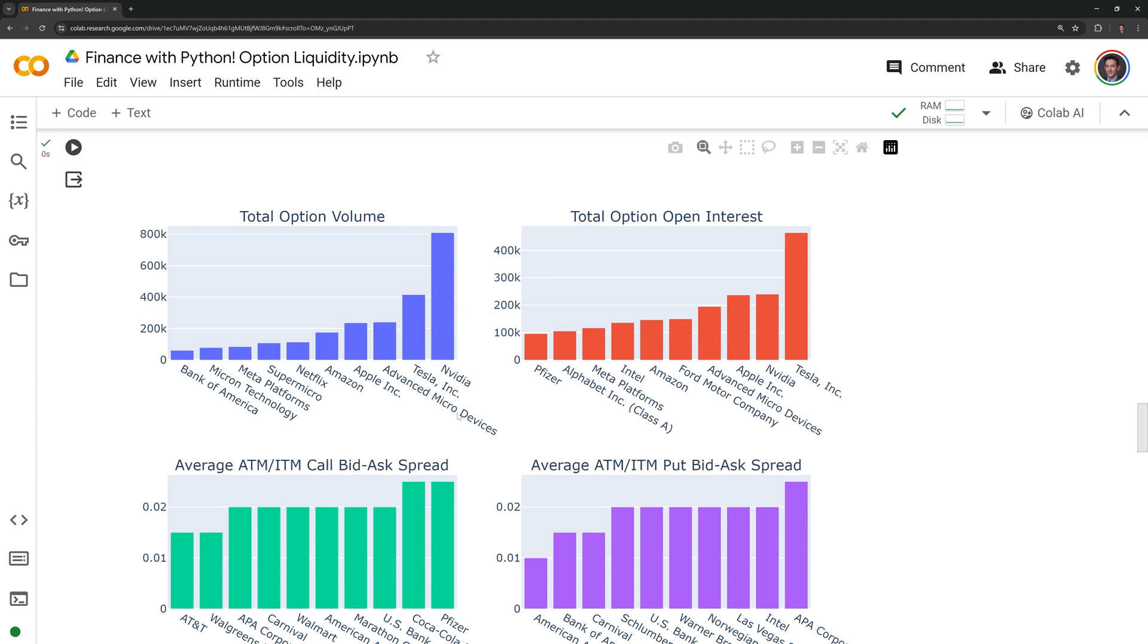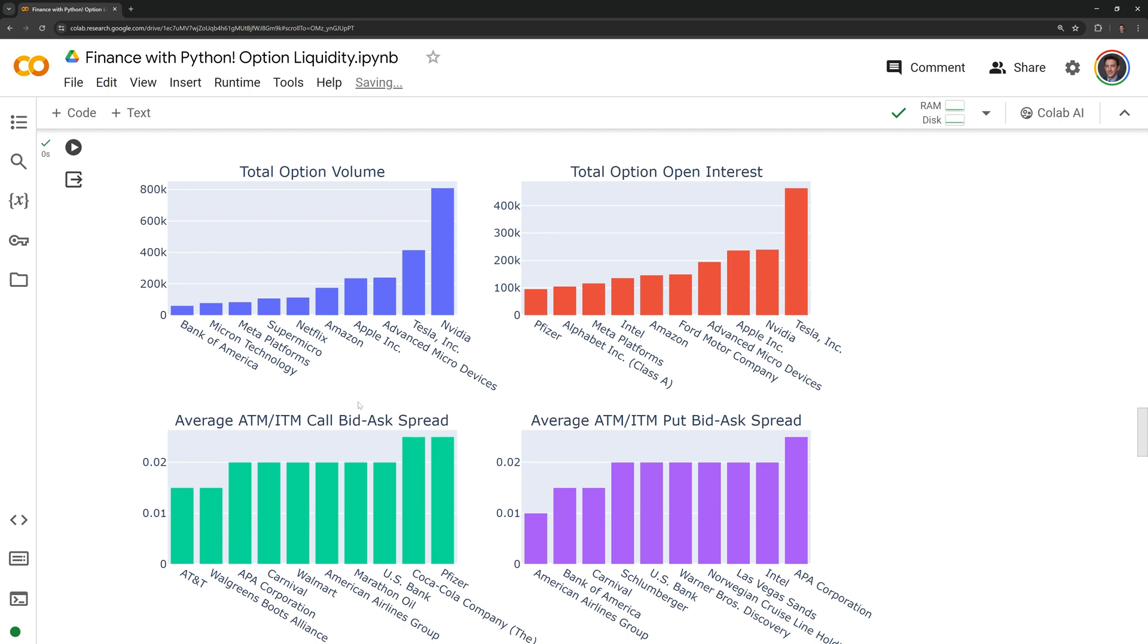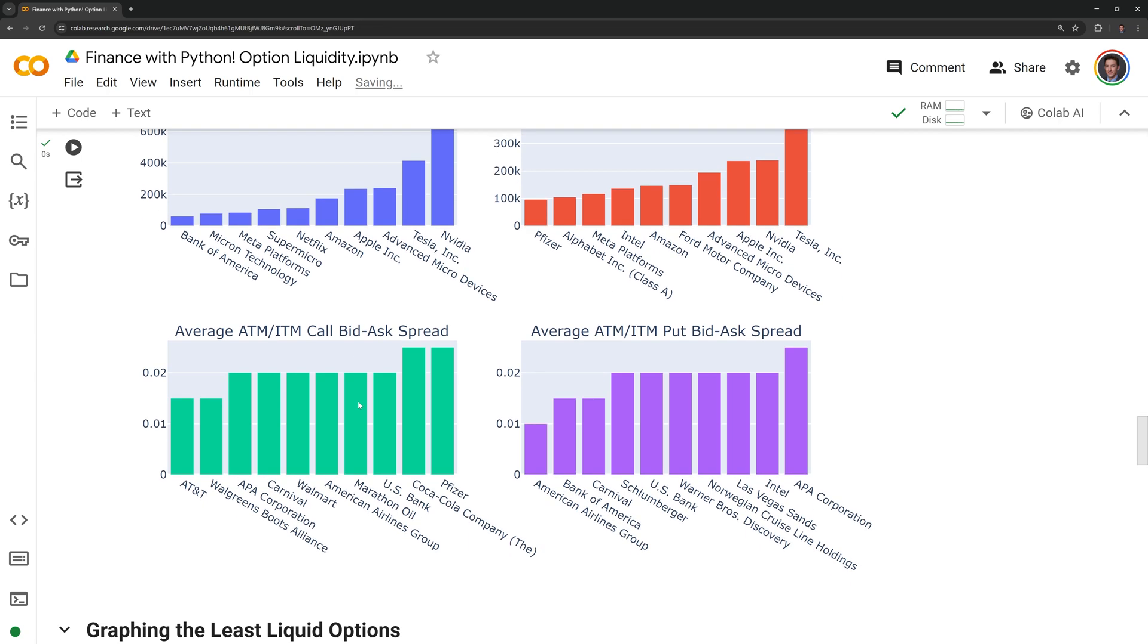In terms of total option value and open interest for the most liquid, we can see that there are a lot of tech companies in this category, including Tesla, Nvidia, and Apple.